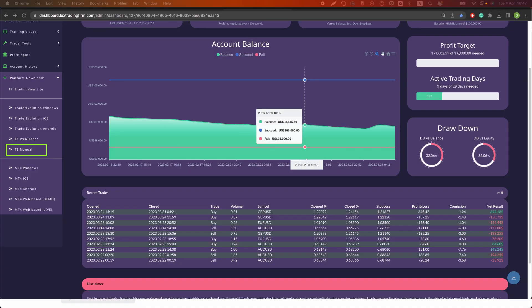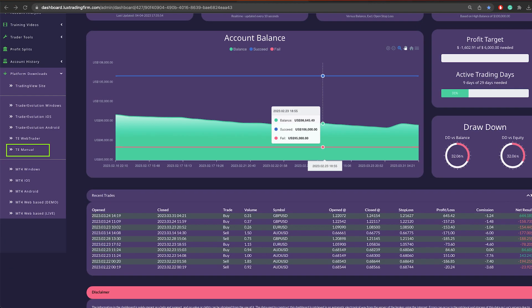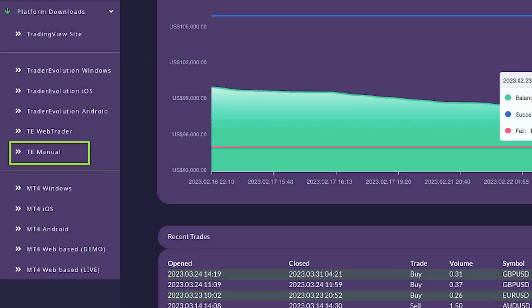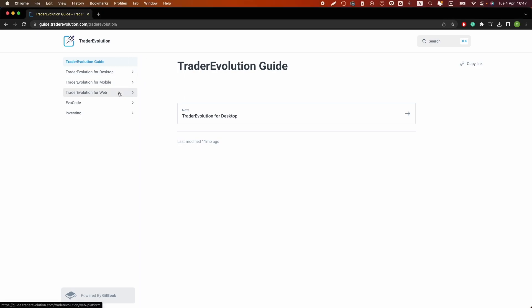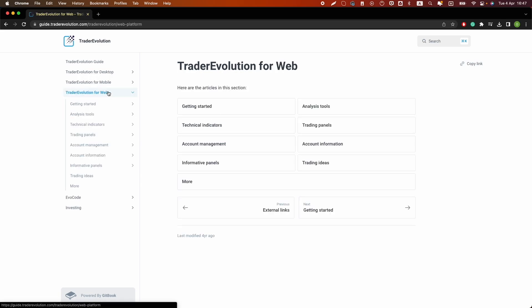The thing that I want to share with you today is the Trader Evolution Guide. This is a website where you're going to be able to find information to help you out with just about anything you may want to know about the platform. So let's see how it works. Let's say I am using the web-based version, the Web Trader, which I think is going to be the most popular.